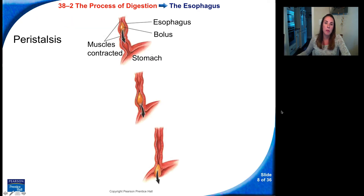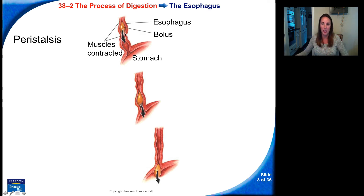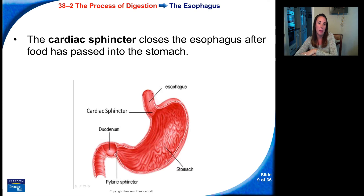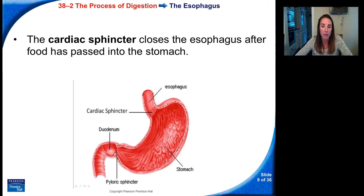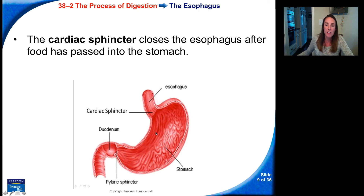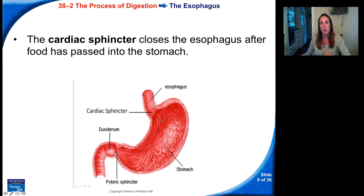Here's a blown-up picture — you get these little waves of contractions that move the food down step by step. The cardiac sphincter closes the esophagus after food has passed into the stomach. Because your stomach is full of stomach acid, you don't want that acid coming up into your esophagus — that's what causes heartburn. So we have this sphincter that closes the gap between the esophagus and the stomach so that stomach acids and food don't come back up.